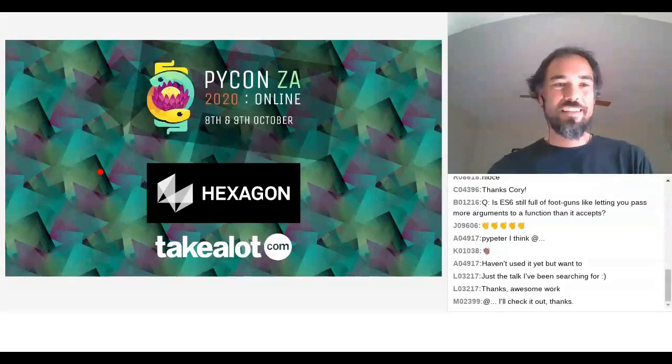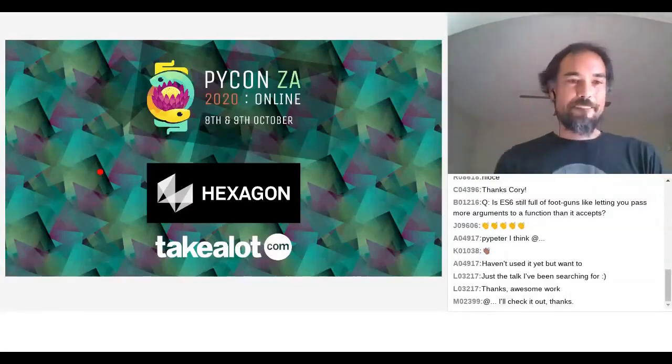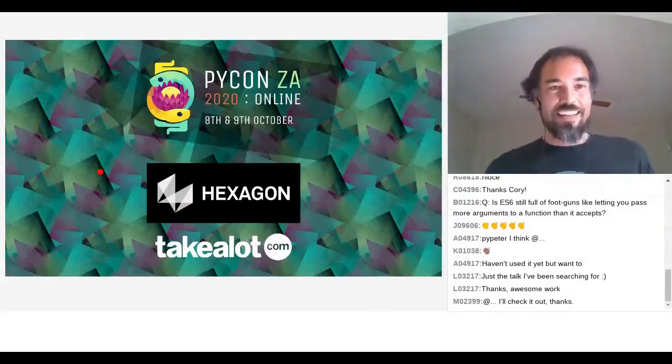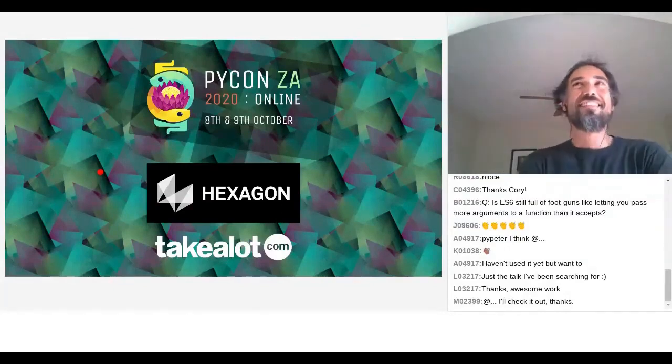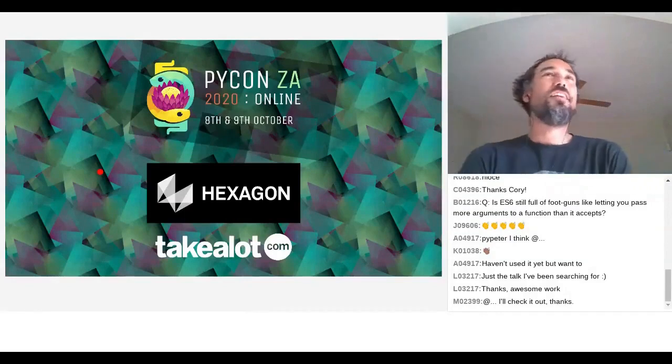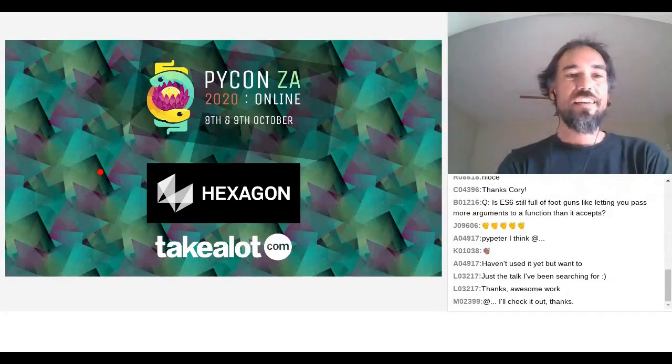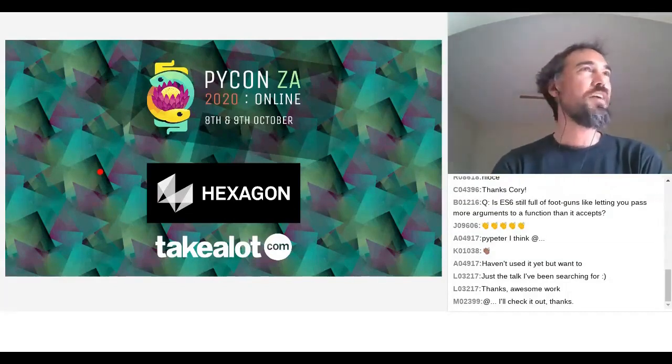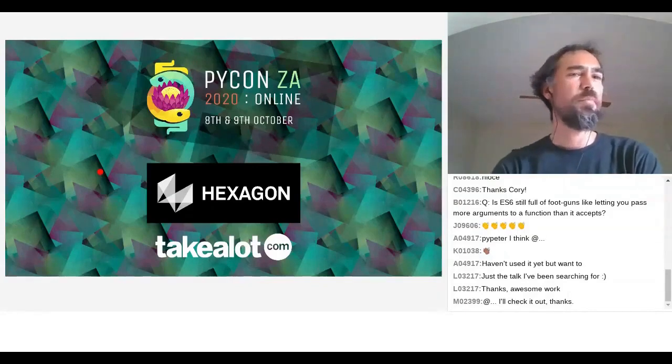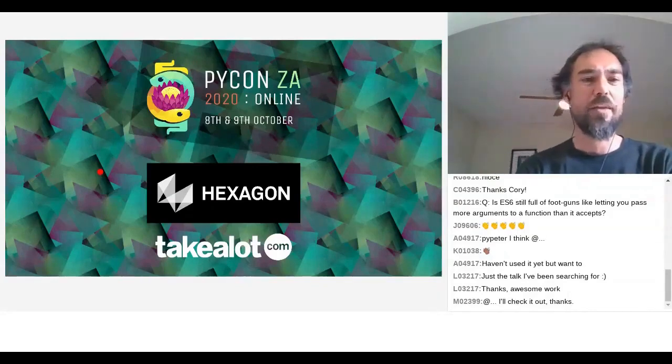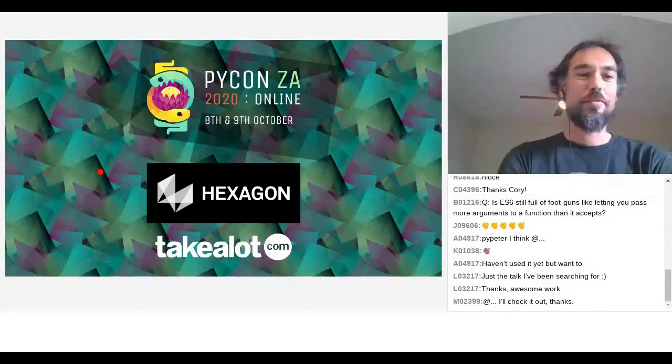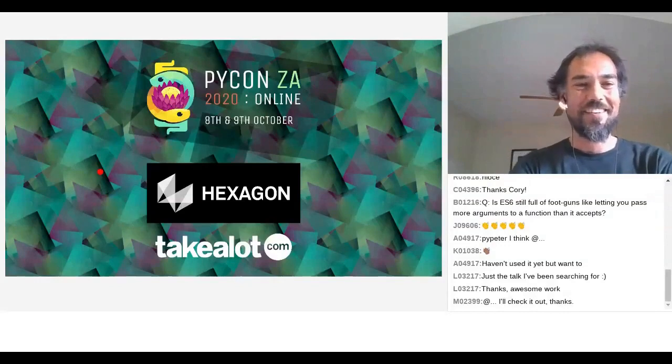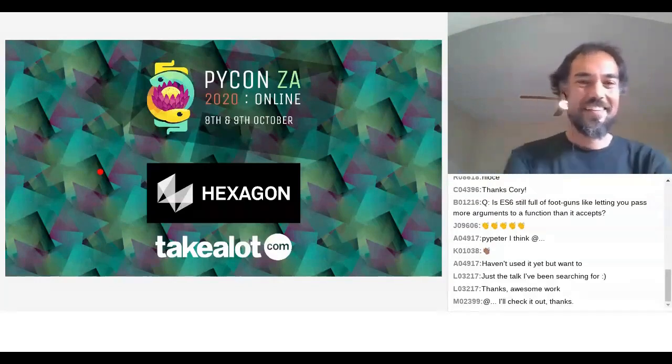Cool. Next question. Any ideas for server side rendering of the dynamic JS code in addition to the Django template code? Yeah, that's something that I don't know enough about actually. So I'm gonna admit my ignorance there. I have the sense that if you get into that world, you need to be back in the node JS world. But I'm not too sure. We've kind of reached the limits of my knowledge on server side rendering.